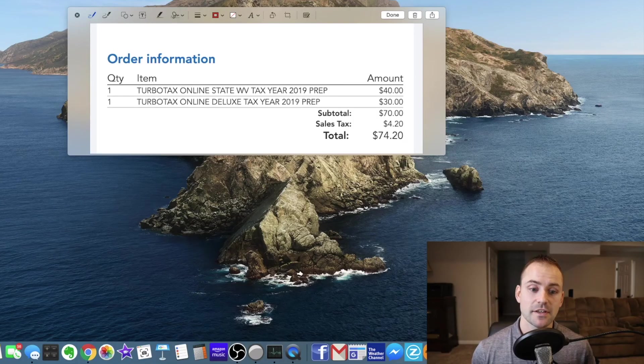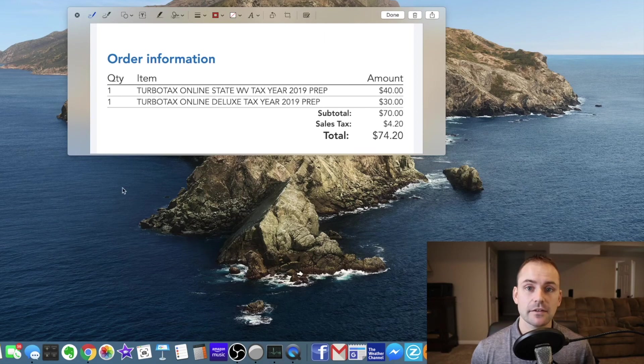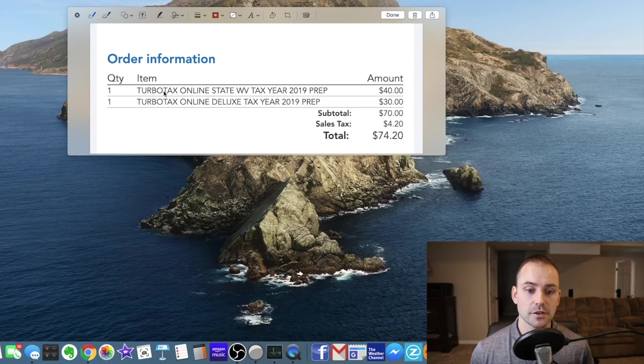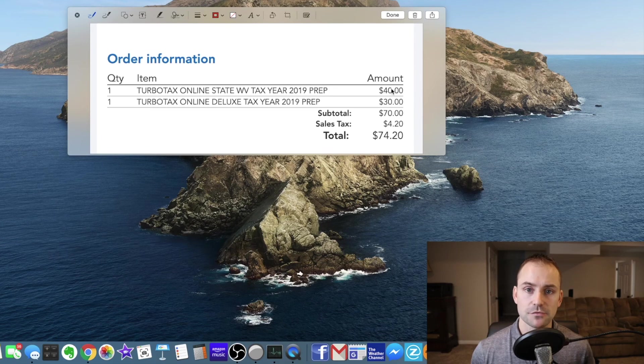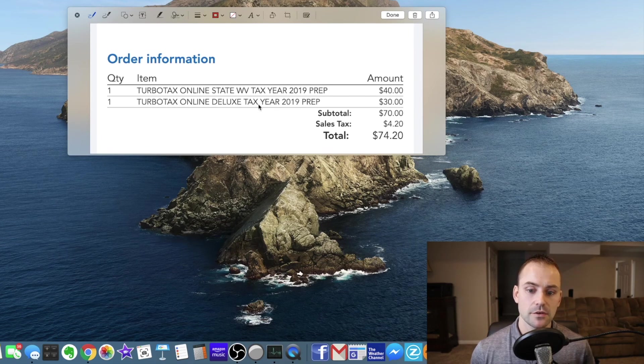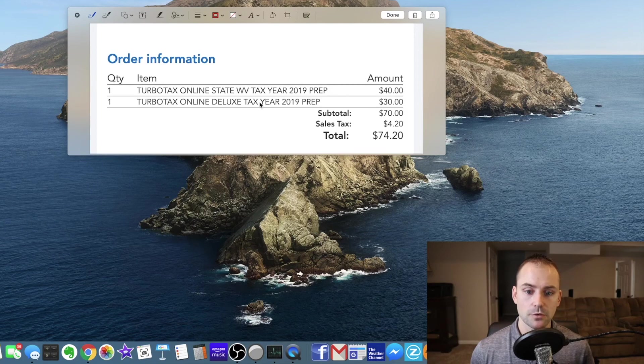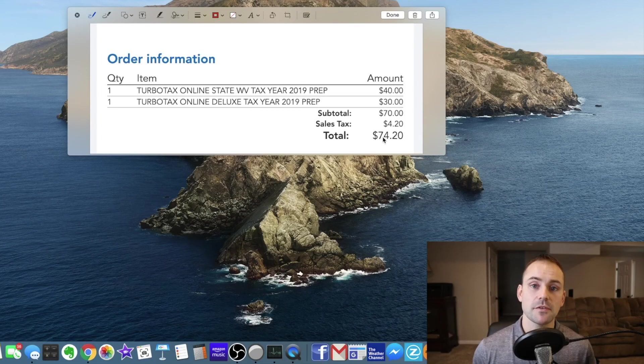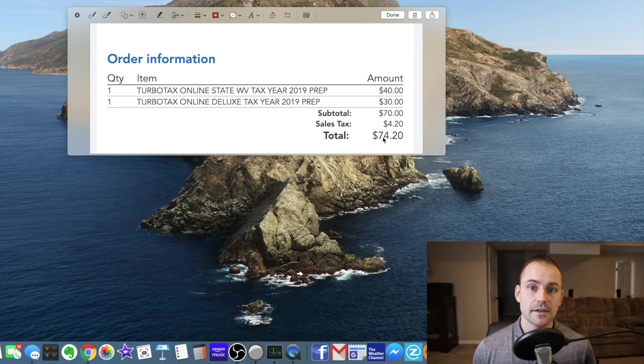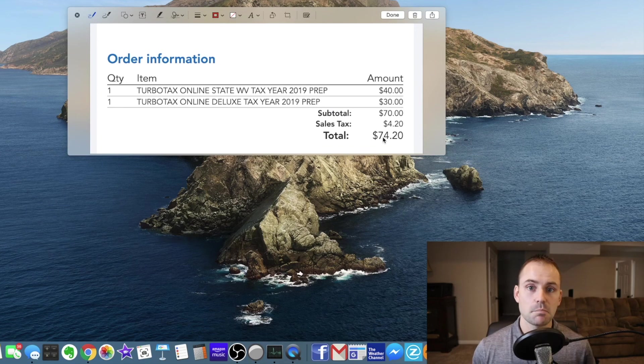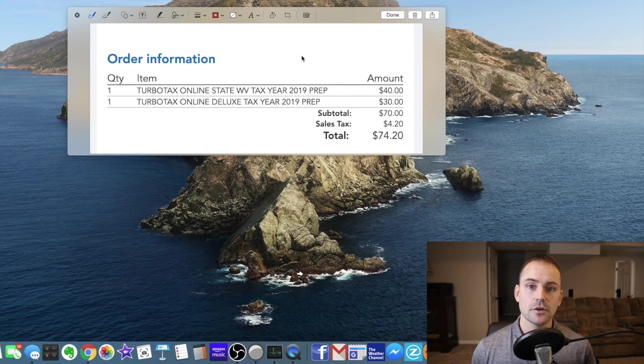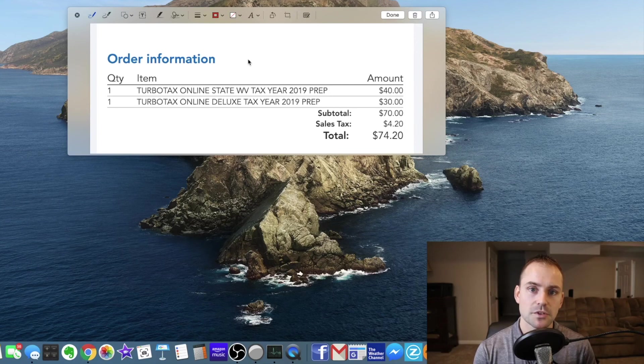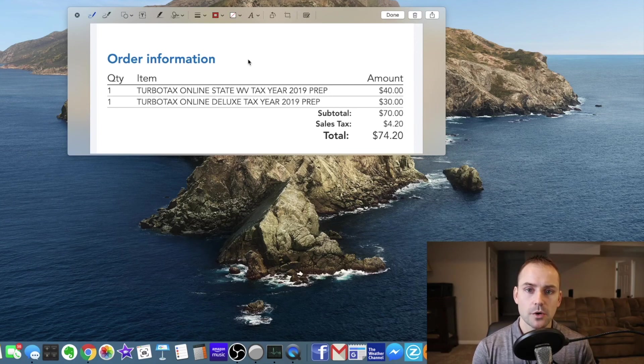Okay so the verdict is in. This is exactly how much it costs for a married couple that's filing jointly to use TurboTax Deluxe. So if you look here the West Virginia state that's the state I'm in it was $40 to file there and then to use the deluxe for the federal return it was $30 for that. So after taxes it came up to $74.20 and that is again married filing jointly and here's your federal and state. I took a screenshot like this because it showed too much personal information.